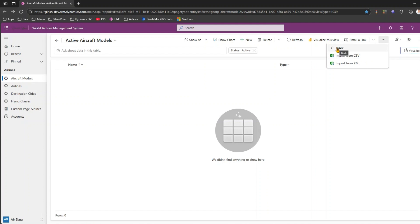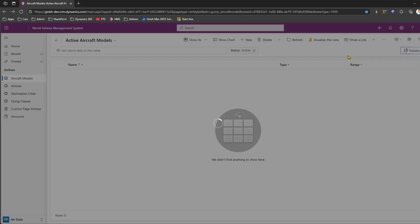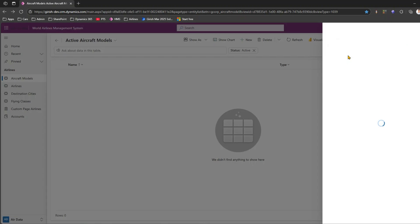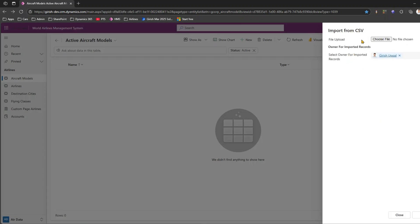If I click on Import from CSV, it gives me a prompt asking me to upload a file. In order to upload something, we need to first create a file.